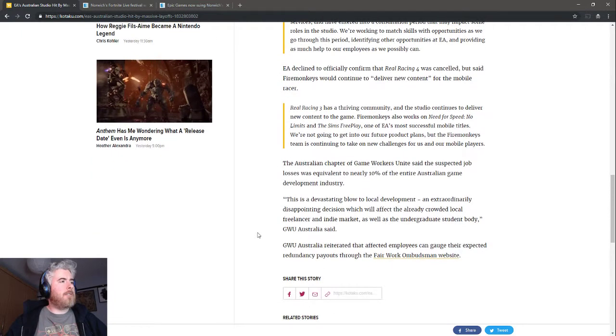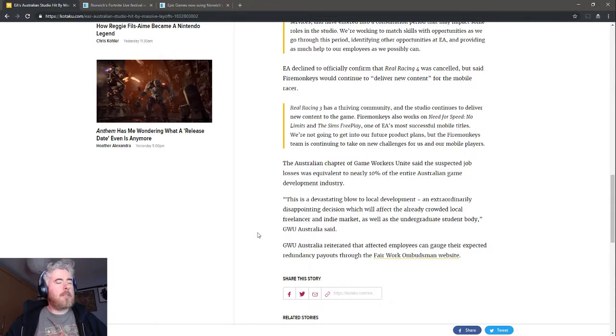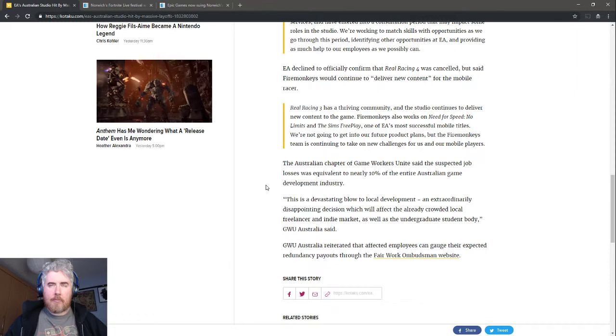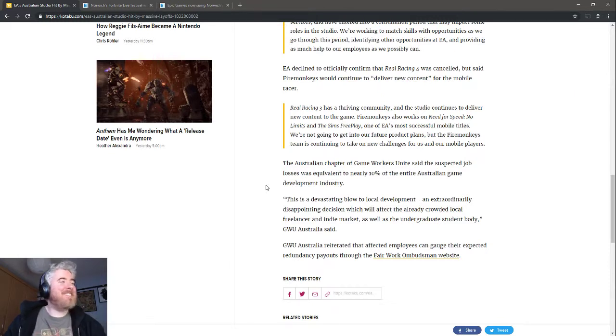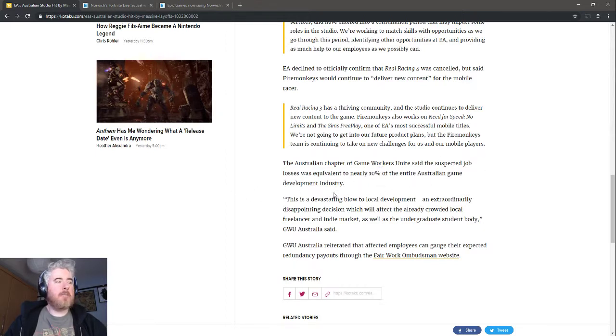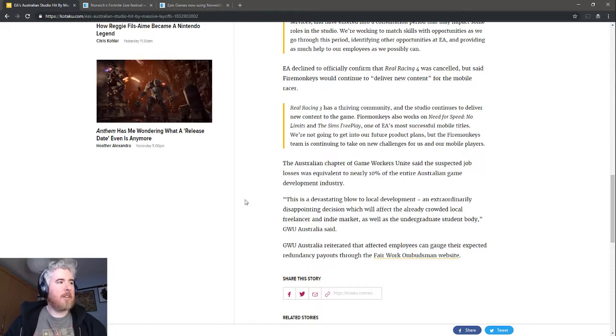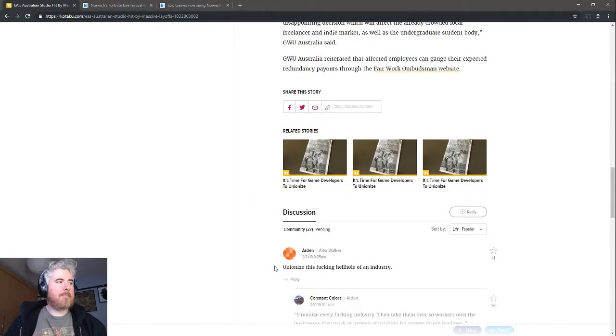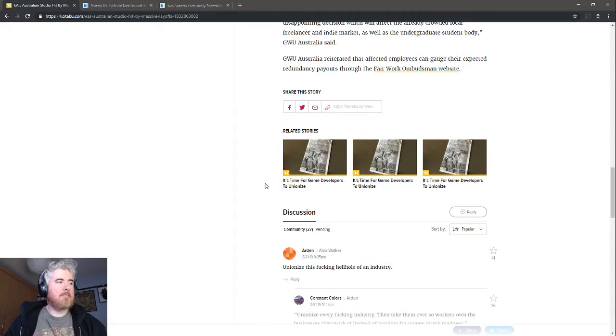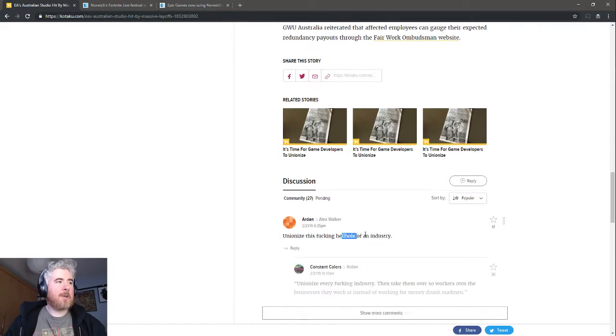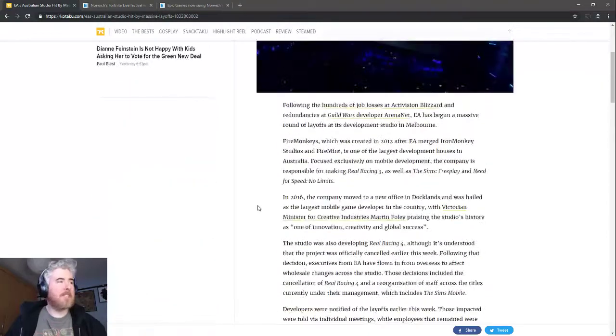Another big deal for this though is that EA's Australian studio was a rather large employer of game developers in Australia. Losing these people is a 10% loss of the entire Australian game development industry. That's pretty devastating. Maybe get some of that unionization going. Maybe do a bit of that. I don't know how you do it for the whole industry exactly, you're going to have to do it country by country, but still, you should do that.